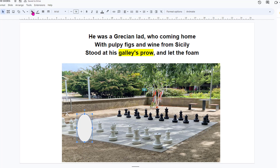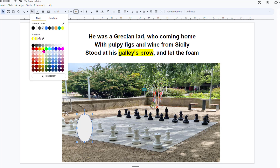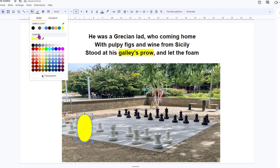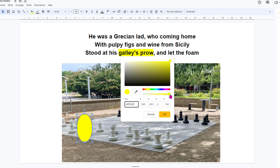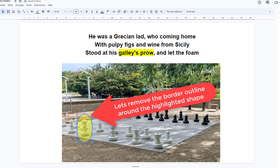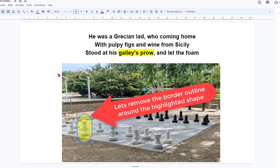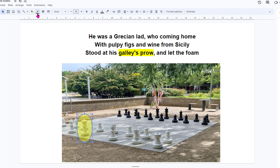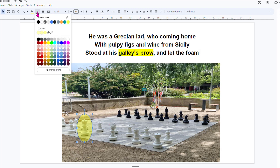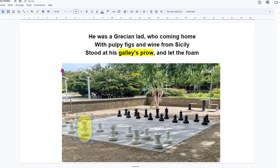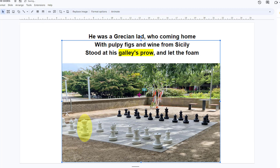Then we change the color to the common yellow, and then we'll change the translucency by clicking Custom and bringing down the translucency. Click OK, and there's the chess piece highlighted. Notice the outline on the highlight — we'll remove that. Go up to the border color, click Transparent, and there's the outline gone on the highlight.